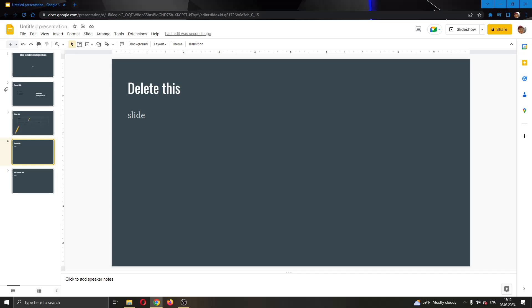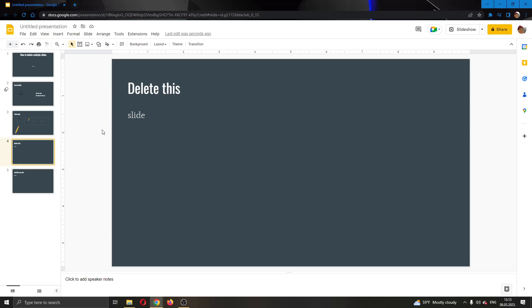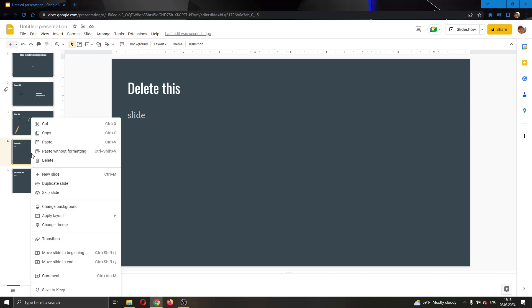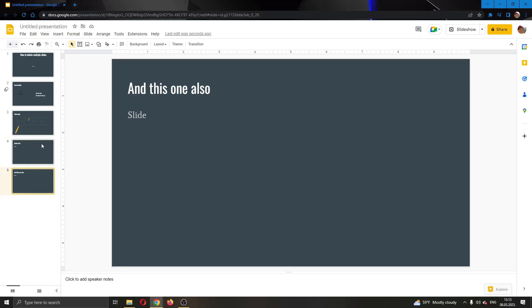Here I have my fourth slide that I'm going to be deleting and my fifth slide as well. If you want to delete normally, what you can do is go ahead and just right-click the slide and then click on delete. But you'll have to do this one by one for every slide that you want to delete.